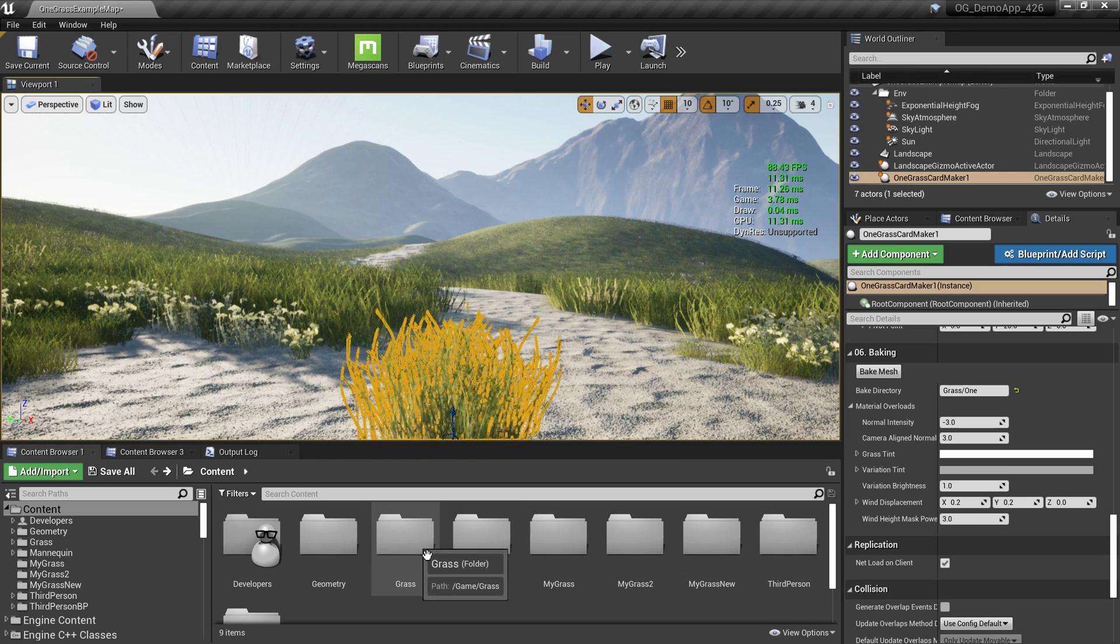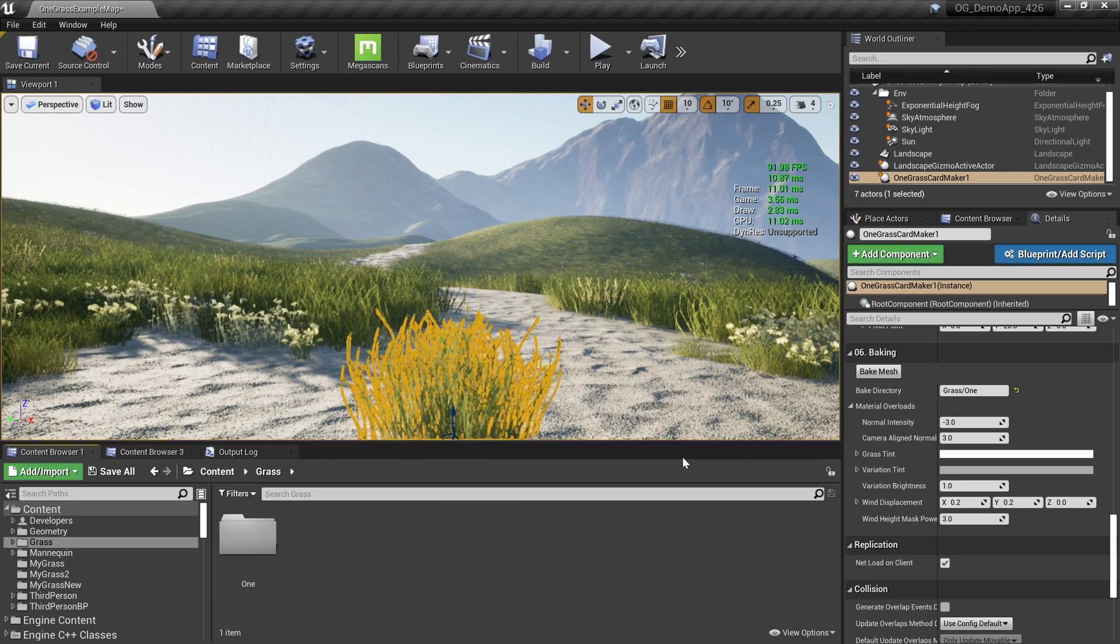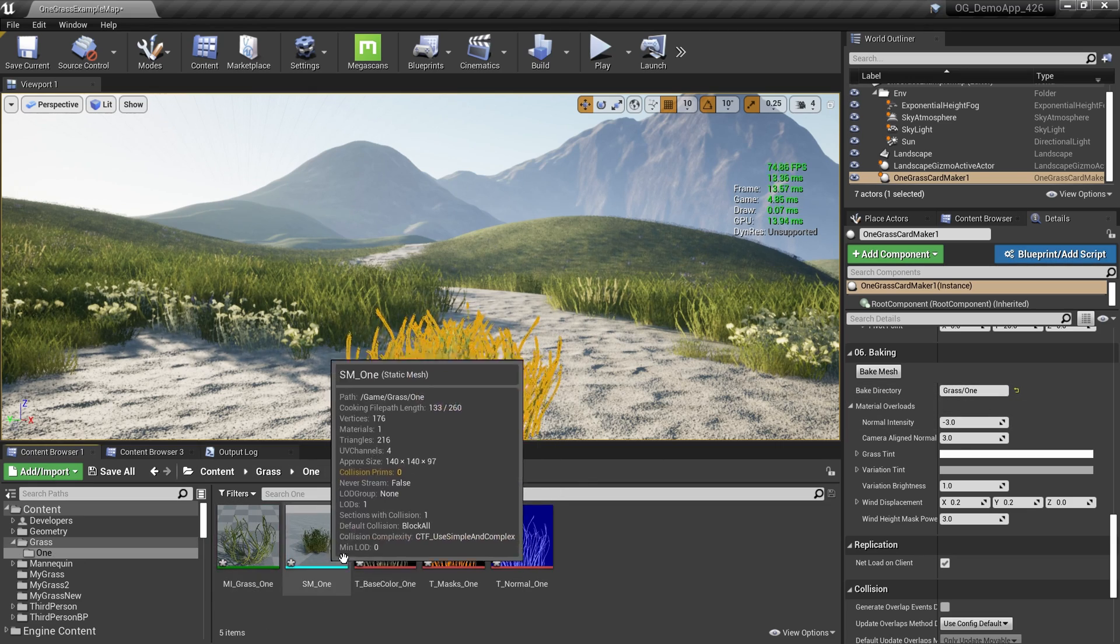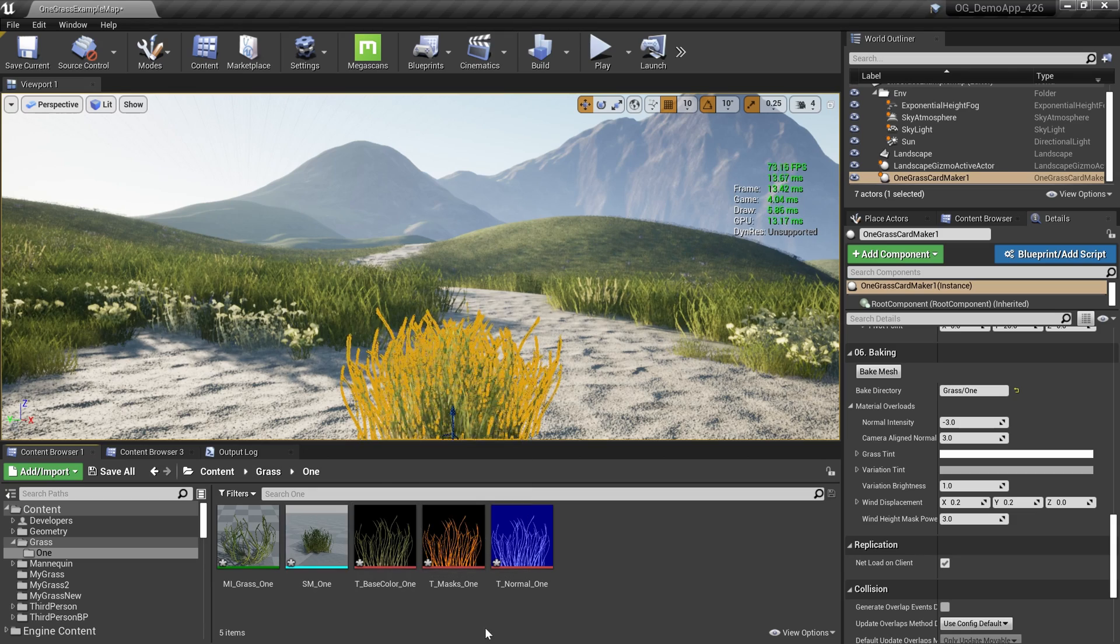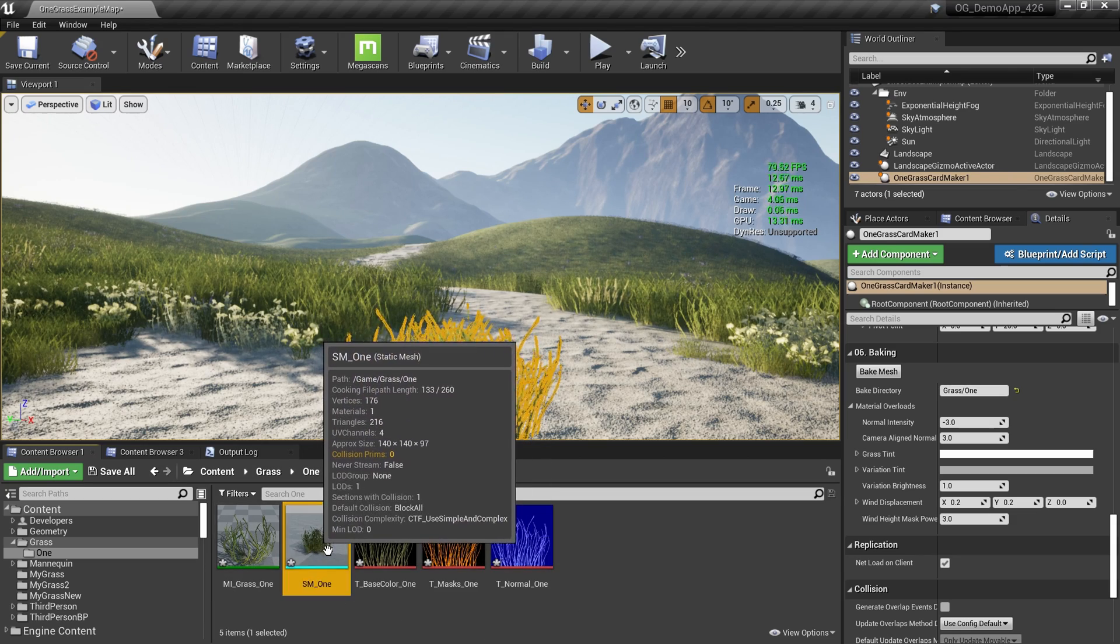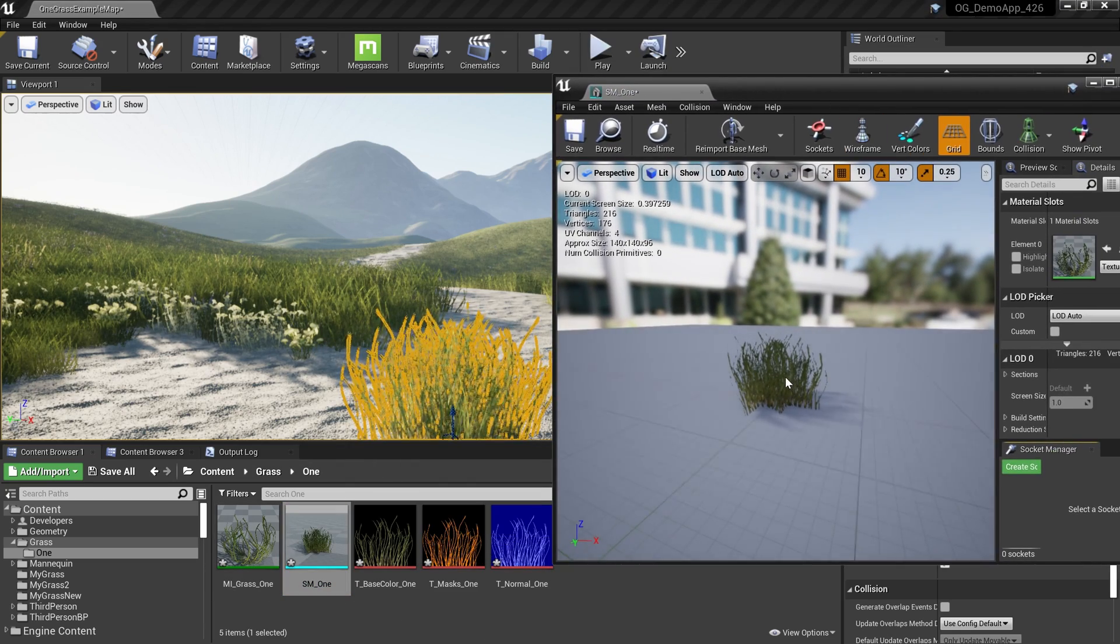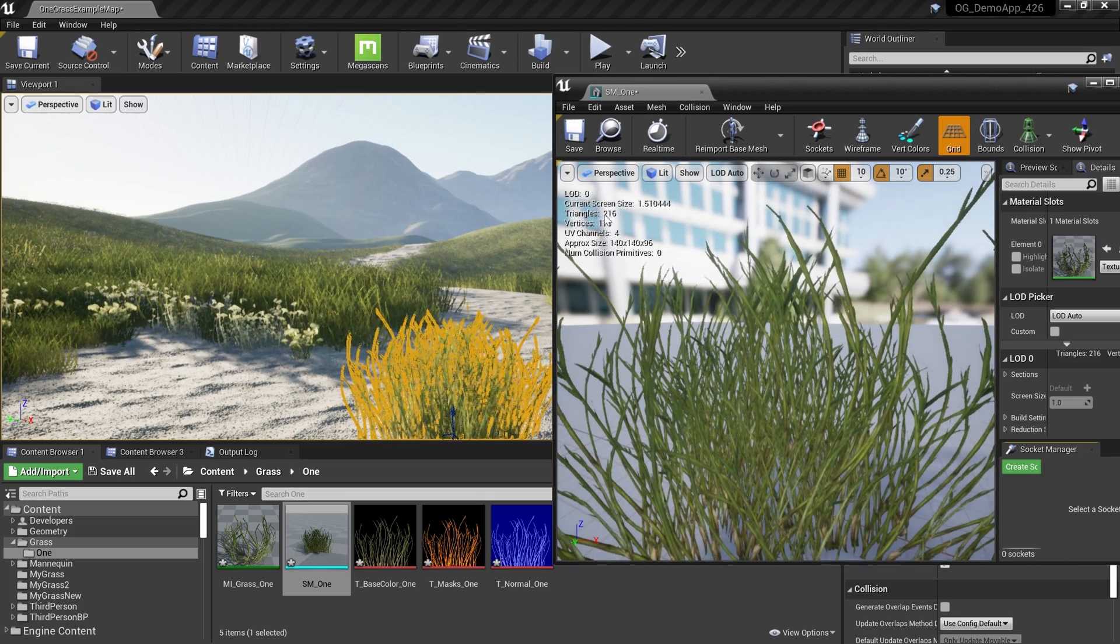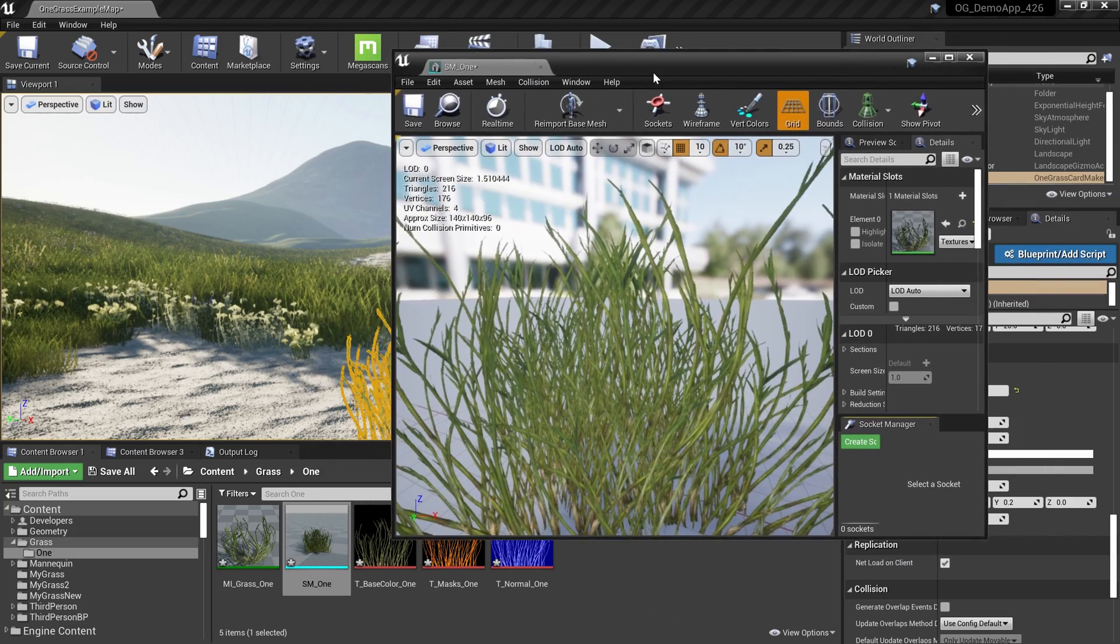I can go to my content directory. You can see there's a Grass directory, and inside that grass directory we have a One directory. That's why we mentioned here slash. Now we have the static grass over here. I can double click on this static mesh. I can see by default it has only one LOD, so it has around 216 triangles.